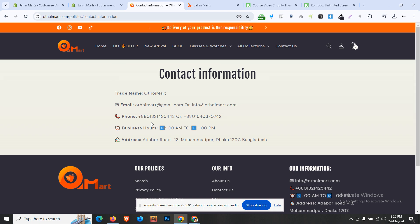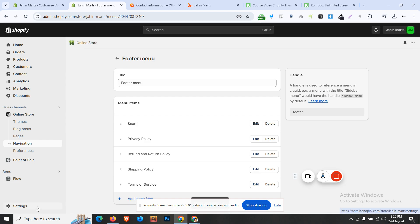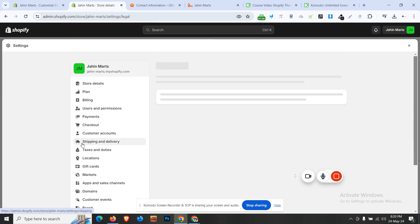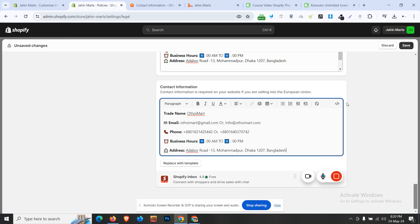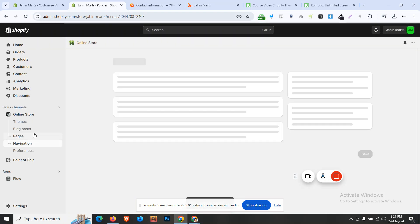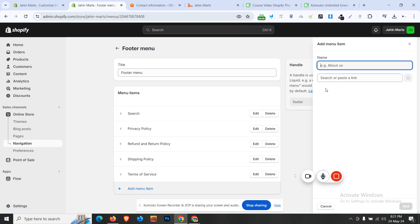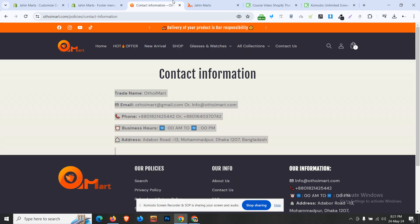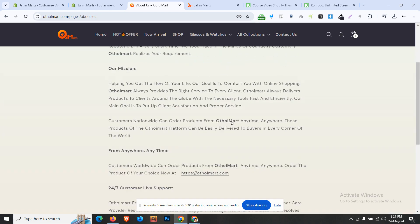We can generate the same policy page, copy and save it, then go to settings and add the policy. We can add the contact information, paste it, save it, then go to navigation. Navigation items are described in the description — you can add the menu, click the policy, add contact information, and add the location and search.